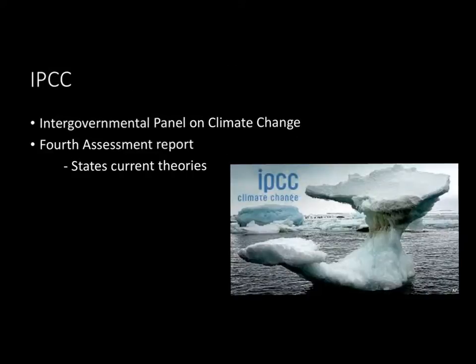Let's take a brief look at the IPCC — the Intergovernmental Panel on Climate Change. That group consists of hundreds of scientists who produce the most respected, thorough analyses of climate change. One of the key reports to be familiar with is the Fourth Assessment Report, which outlines current climate change theories — rising temperatures, rising ocean levels, etc.